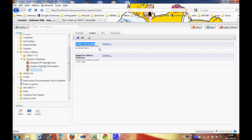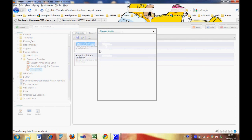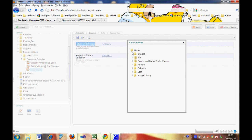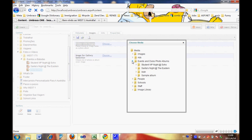When you click Choose, it goes to the Media section. Inside the Media section, you choose Events and Clubs Photo Albums.